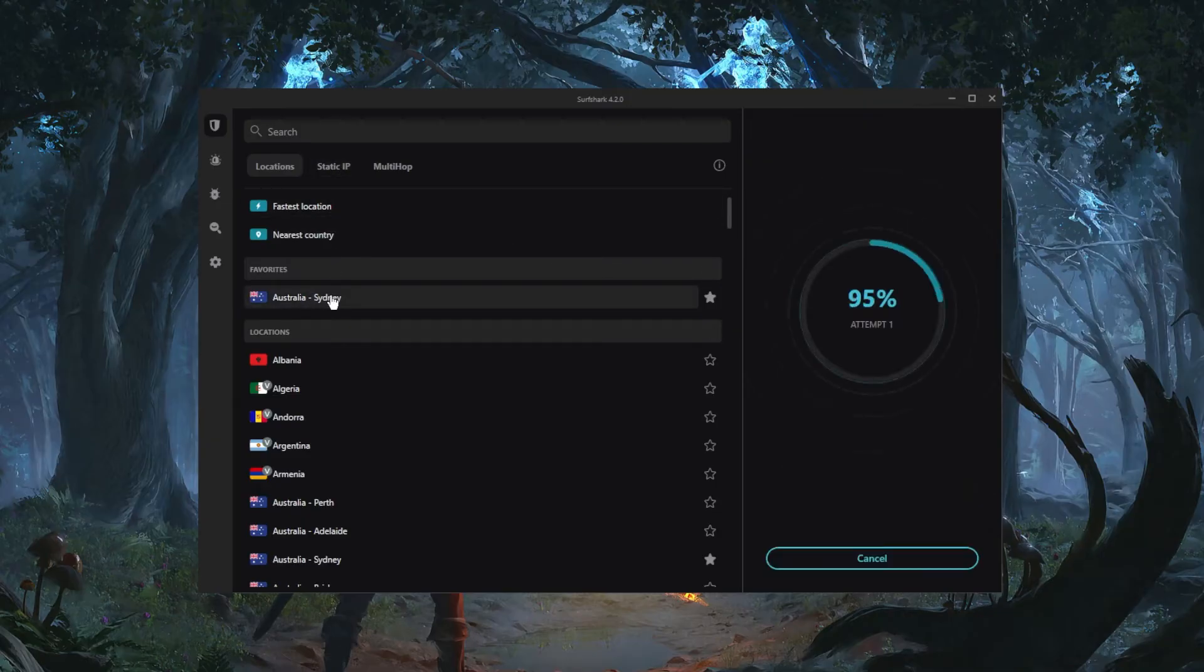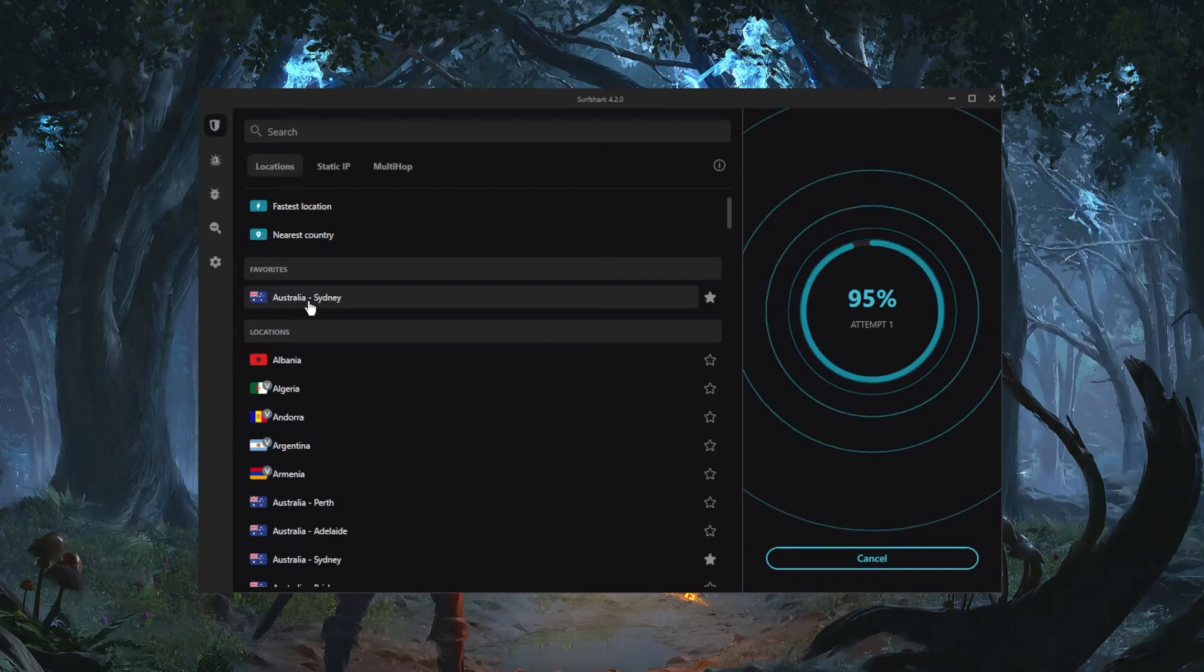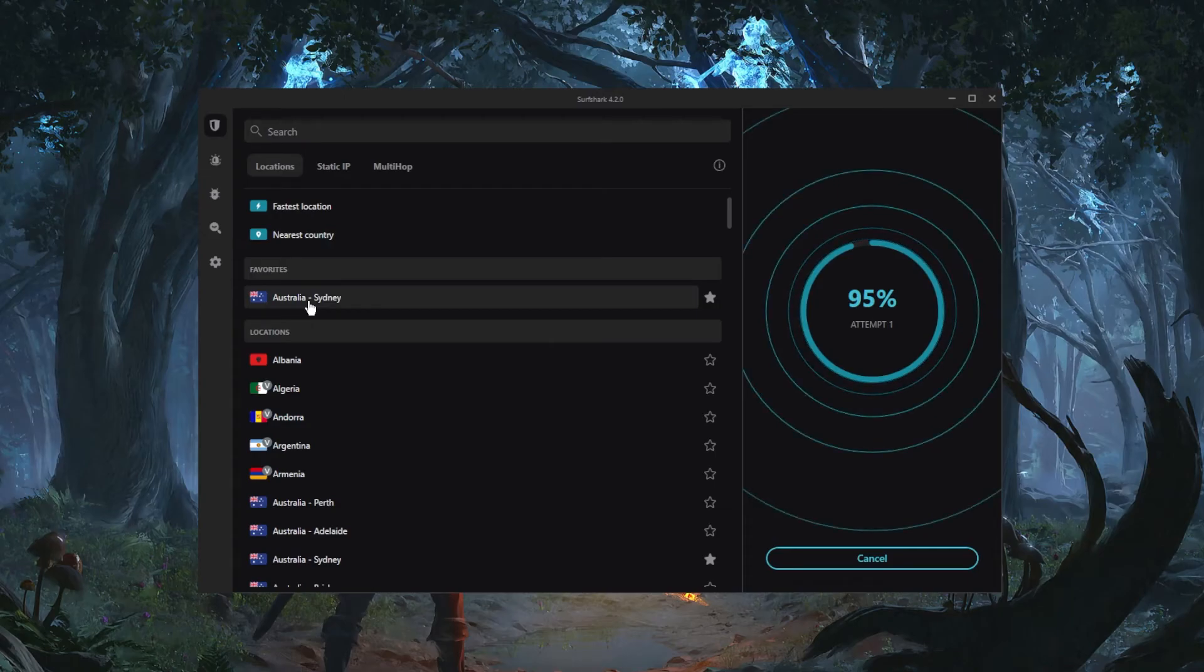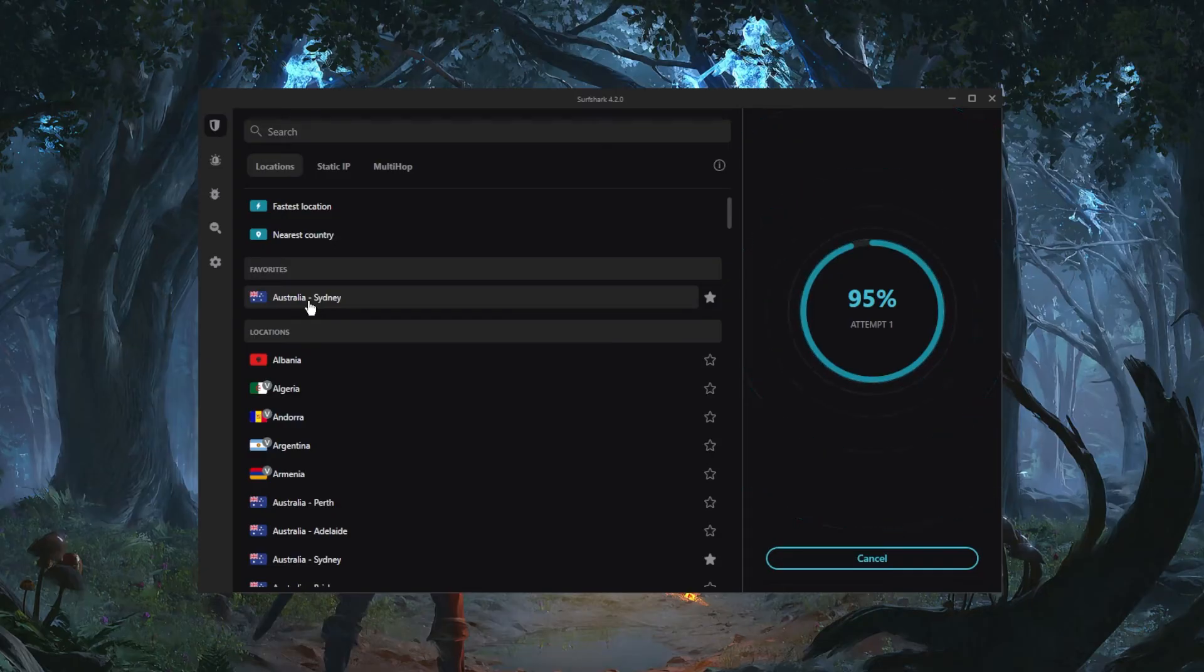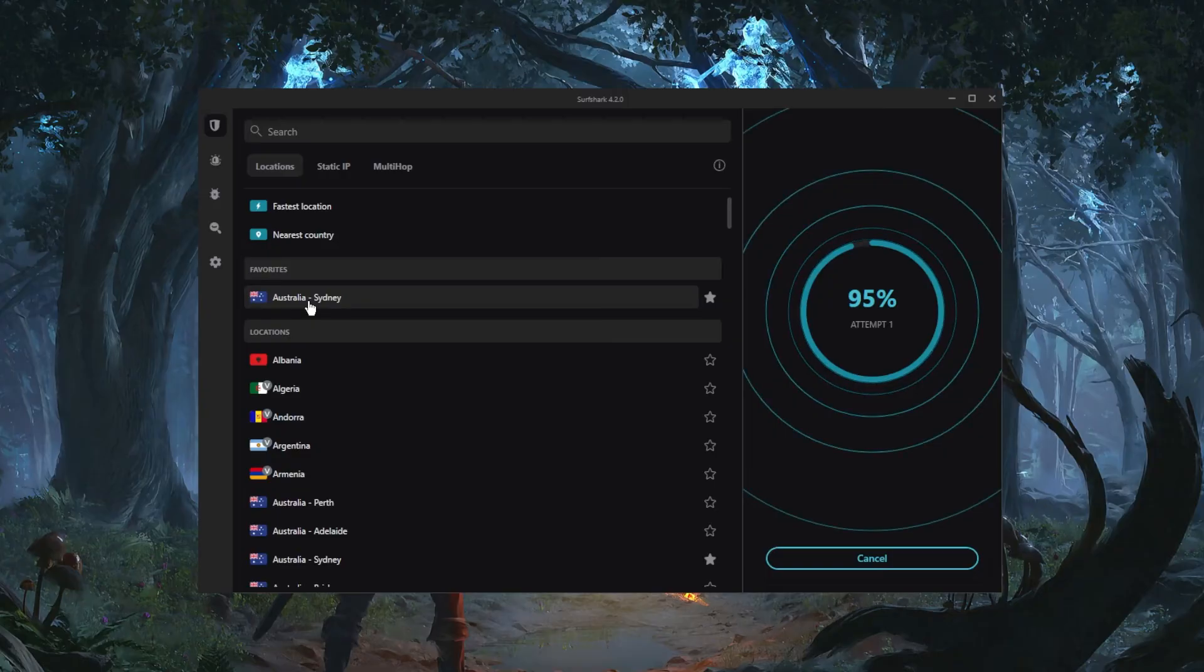Let's say I want to connect to it, simply click on the server itself and you will be connected. And now I have access to everything that's available in Australia, whether it's a streaming service, a website, a banking service, a game, a specific discount that's exclusive to Australia, so on and so forth.